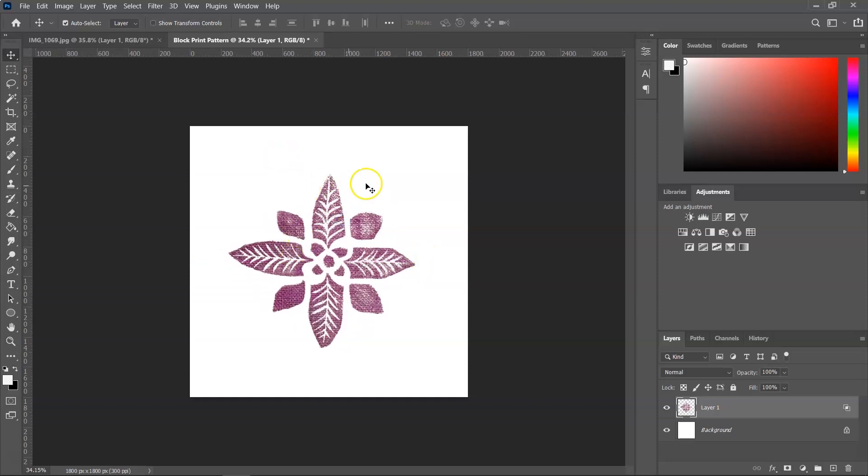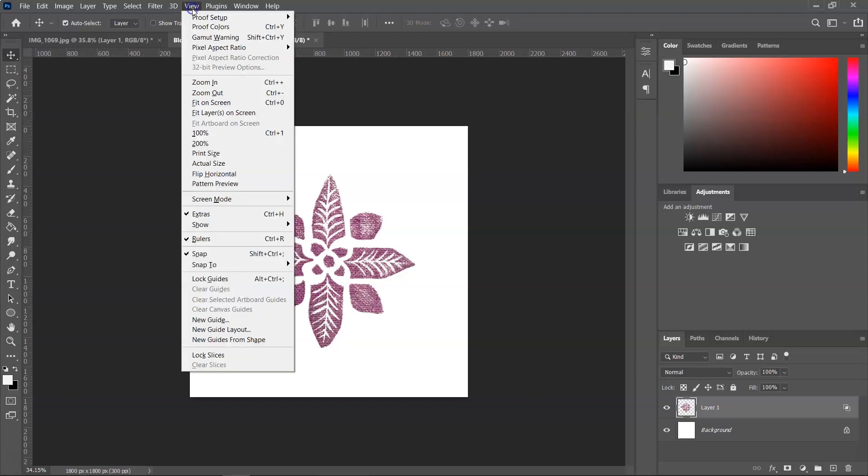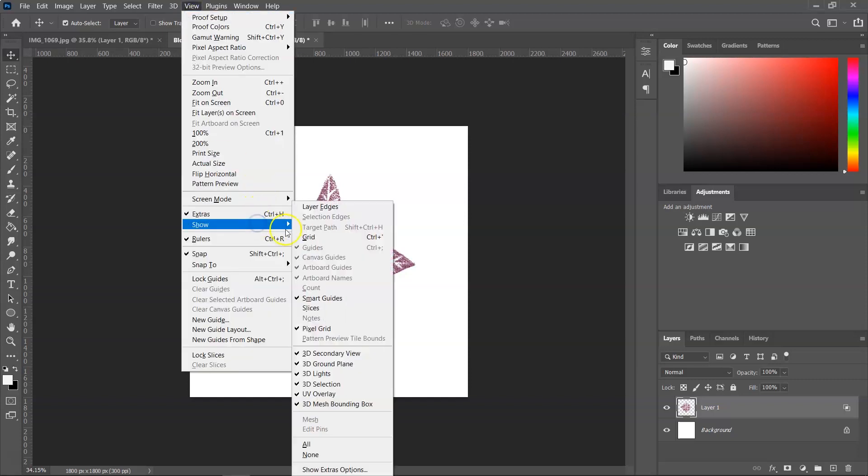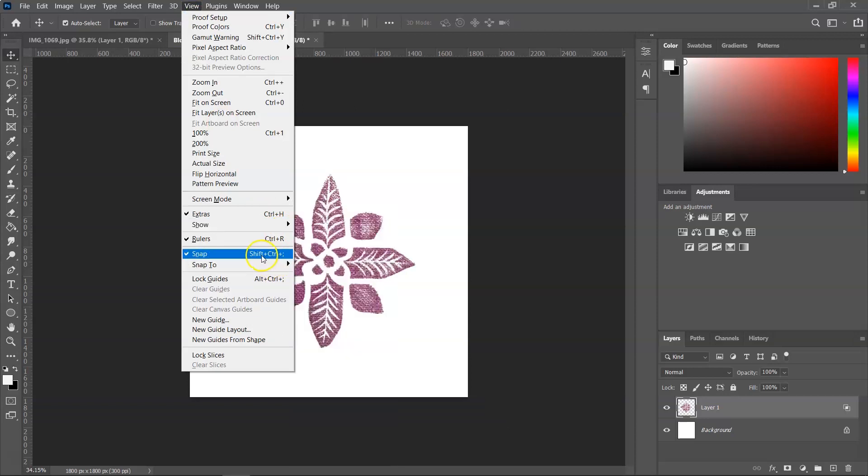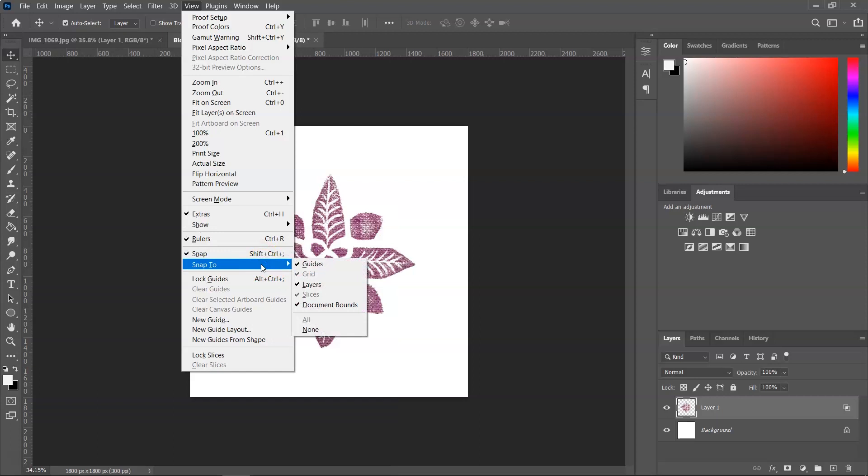And I am going to use the move tool and try to center it. If you have the smart guides on, you will feel it snapping into place when it's in the center of your canvas. If your smart guides are not on, you can go to View, Show and then select Smart Guides.